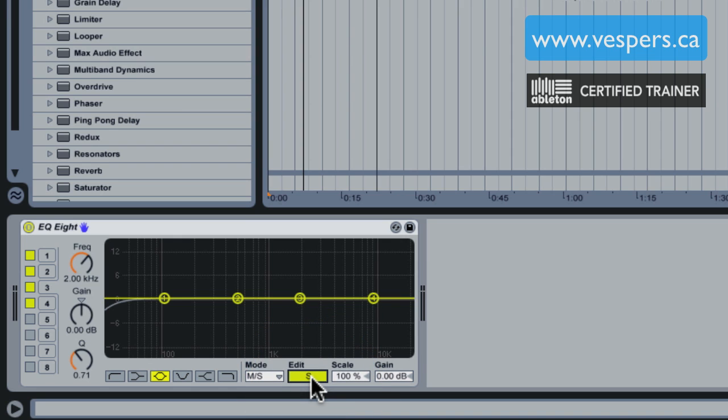You can click right here and it goes into S mode or side mode, and then you get a completely separate EQ on the material that differs between the left and the right. This is important because I know from basic audio mixing principles that usually the lead vocal is mixed dead center, not panned left or right.